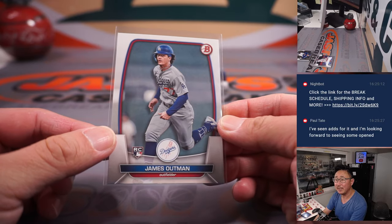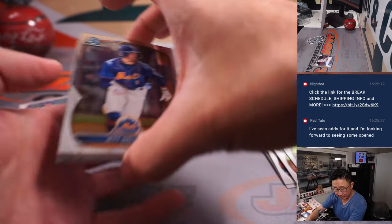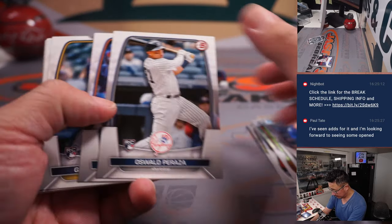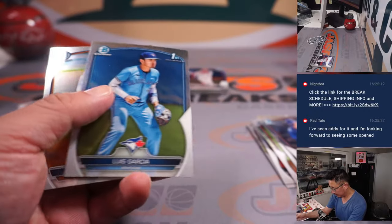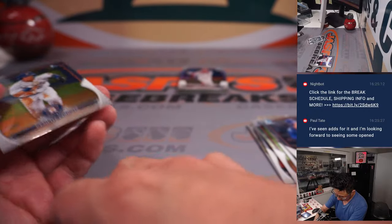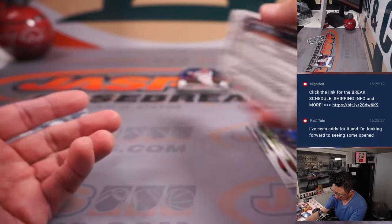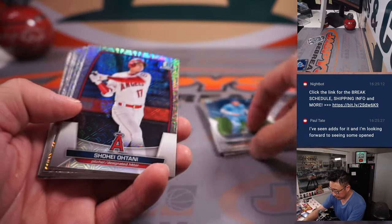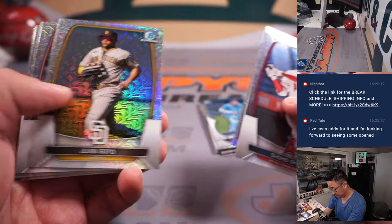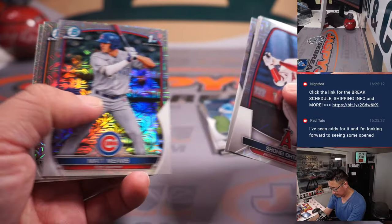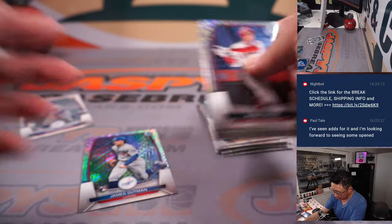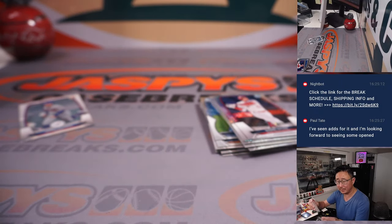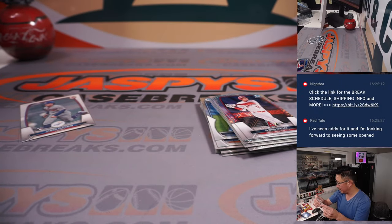We'll save a potential Rookie of the Year candidate James Outman there for the Dodgers. There's another James Outman right there for Chris as well, the Dodgers.